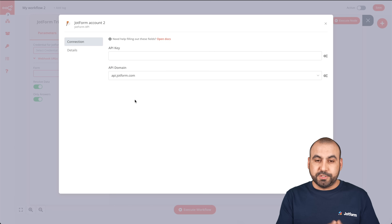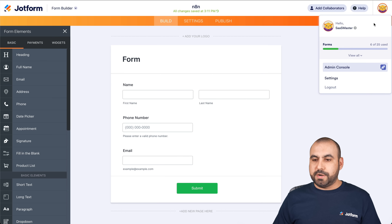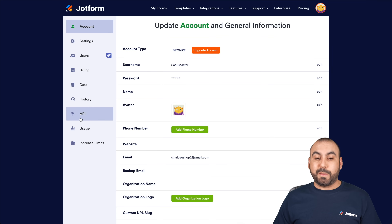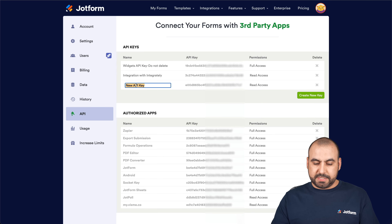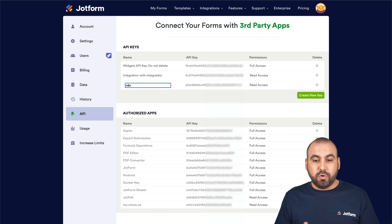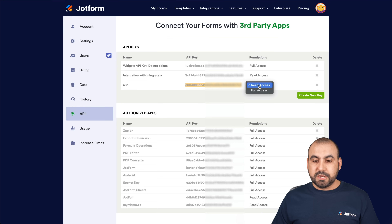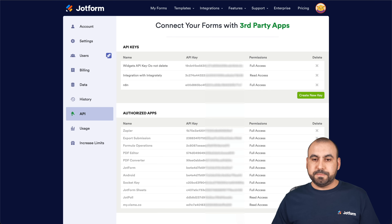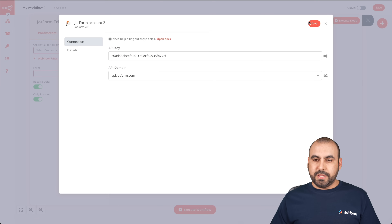The API key is found on our JotForm account. We're going to click on the avatar, then the gear icon, and on the left menu there's a section that says API. We're going to create a new API key and rename it so we can locate it later in case we want to delete or reuse it. We're going to copy it and change the permission to full access, since we have to send and receive data. Then we'll go back into N8n and paste our API key and save it.